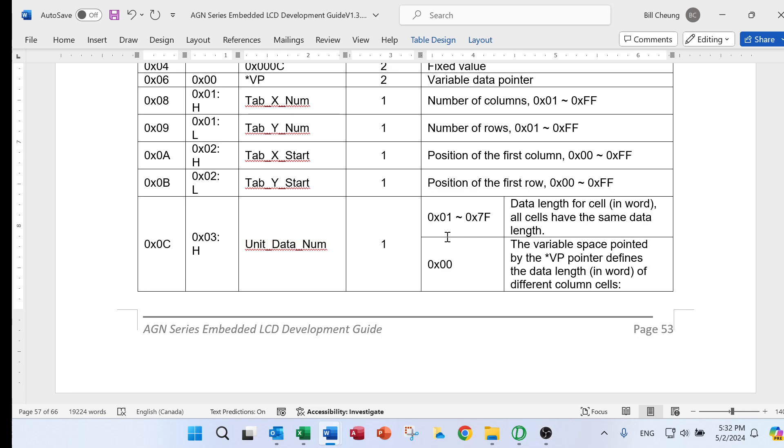Actually, if it is not zero, it means that the data length for cell, that is in word. All the cells have the same data length.